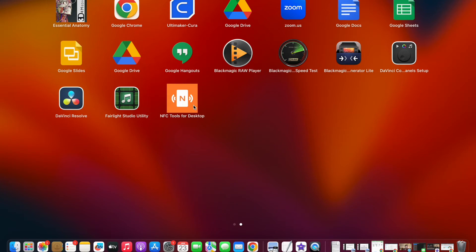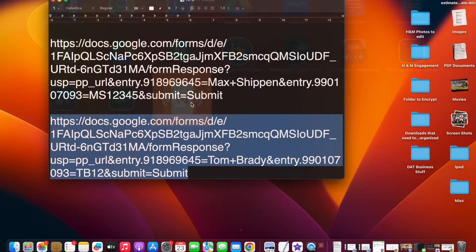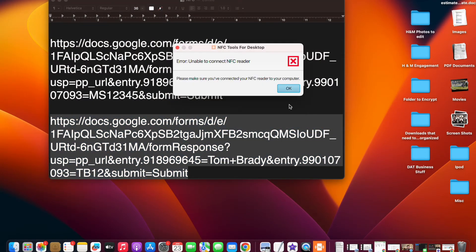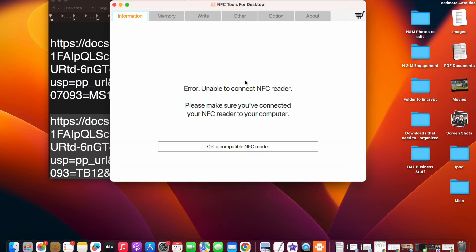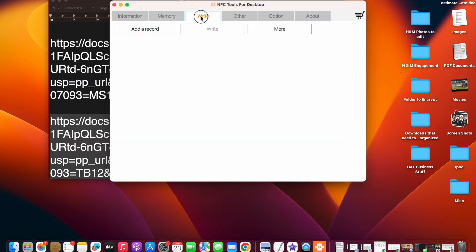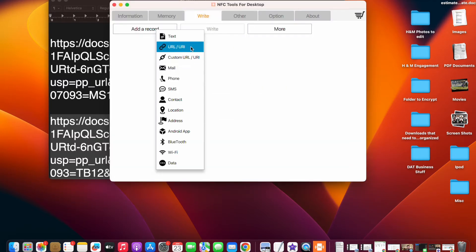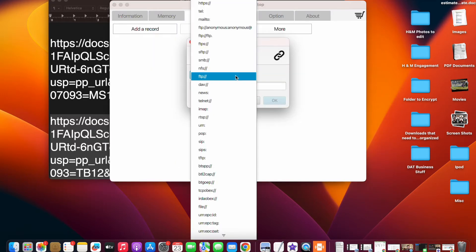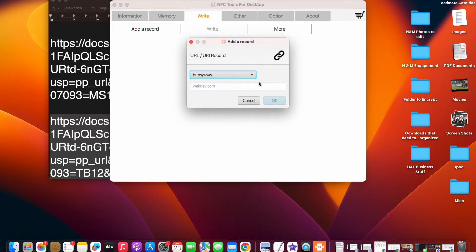The way that you would add it to an NFC card is you would get a program like this. You would come over to where it says write, you're going to add a record, go to URLs, and you're going to simply paste the URL that we just had.